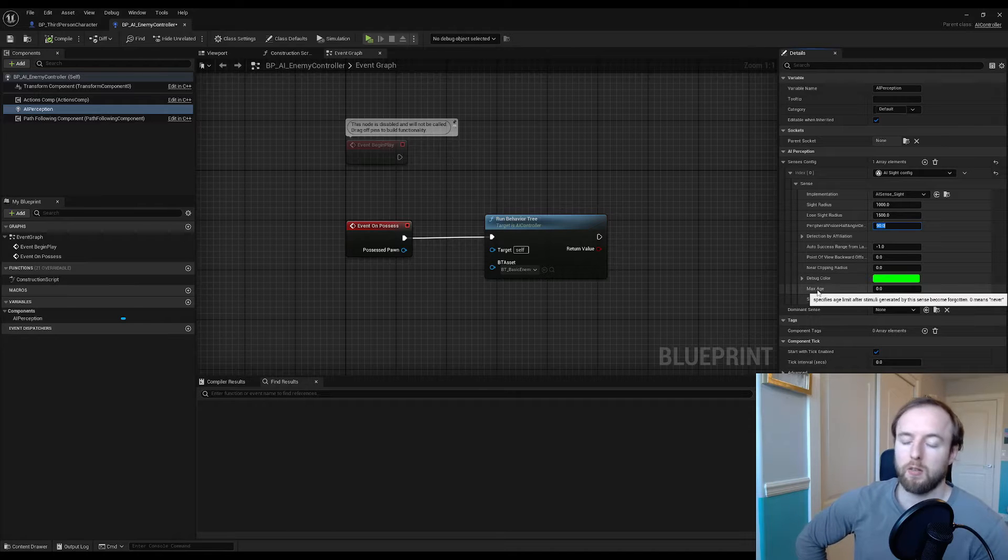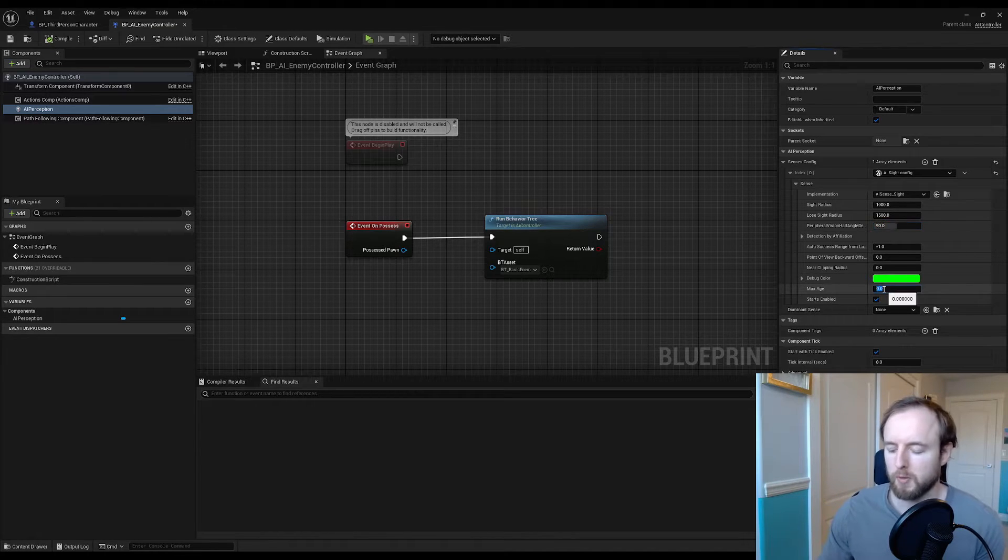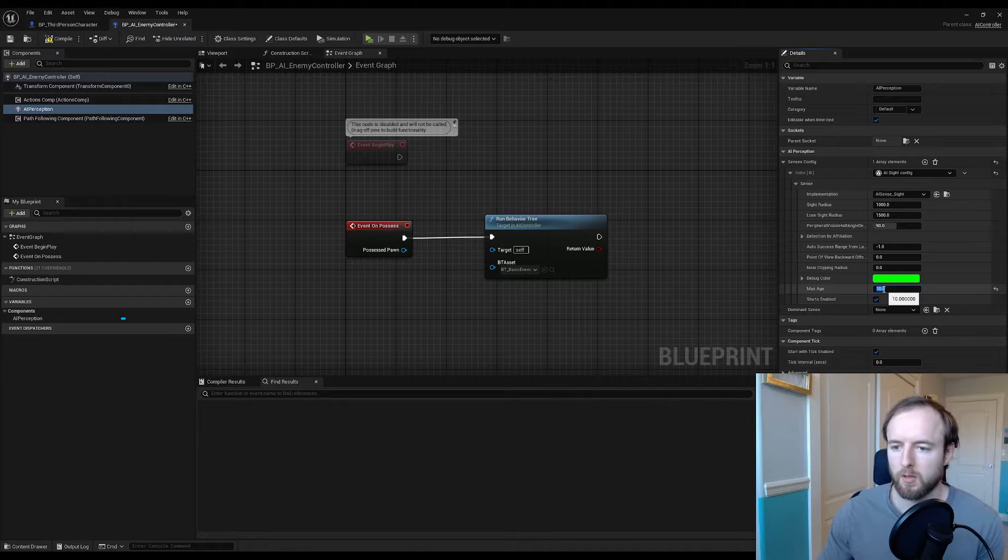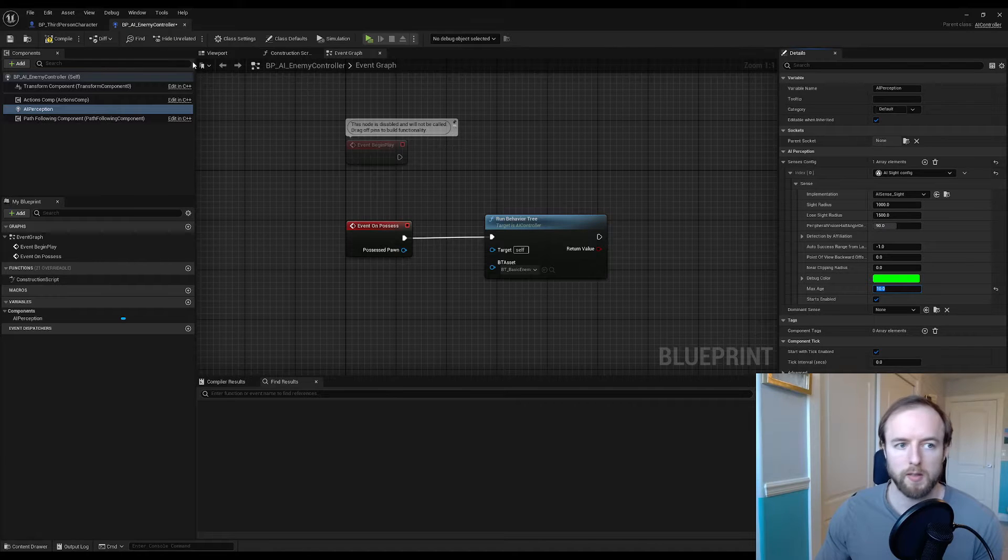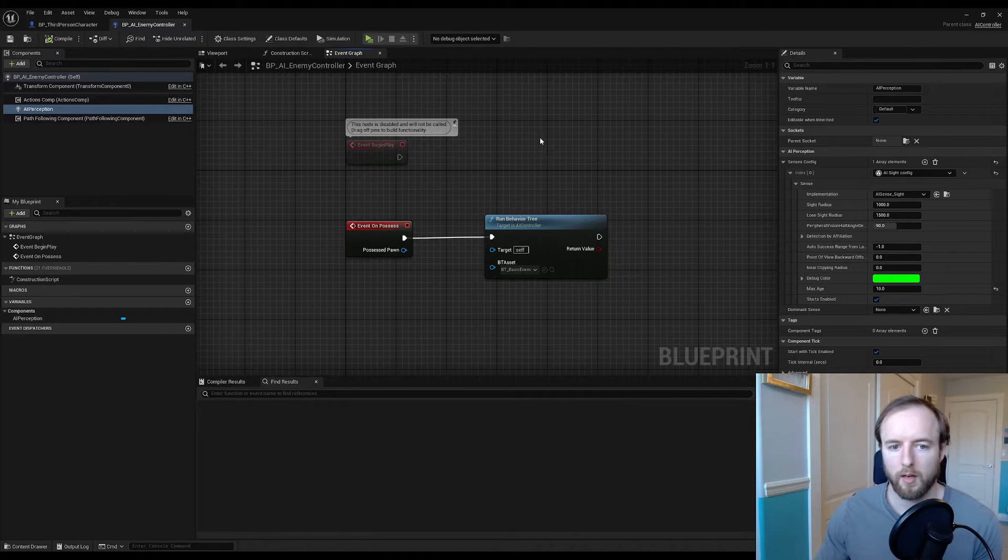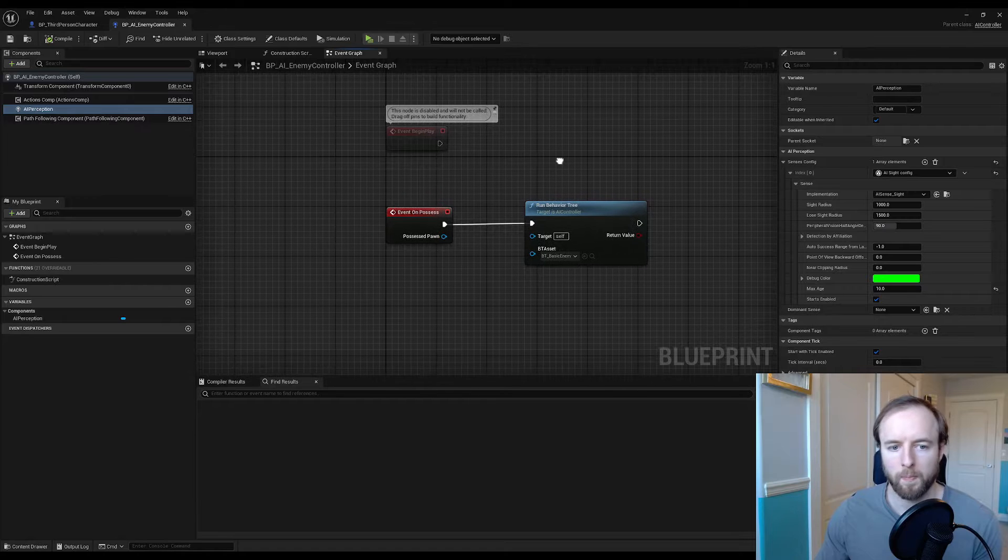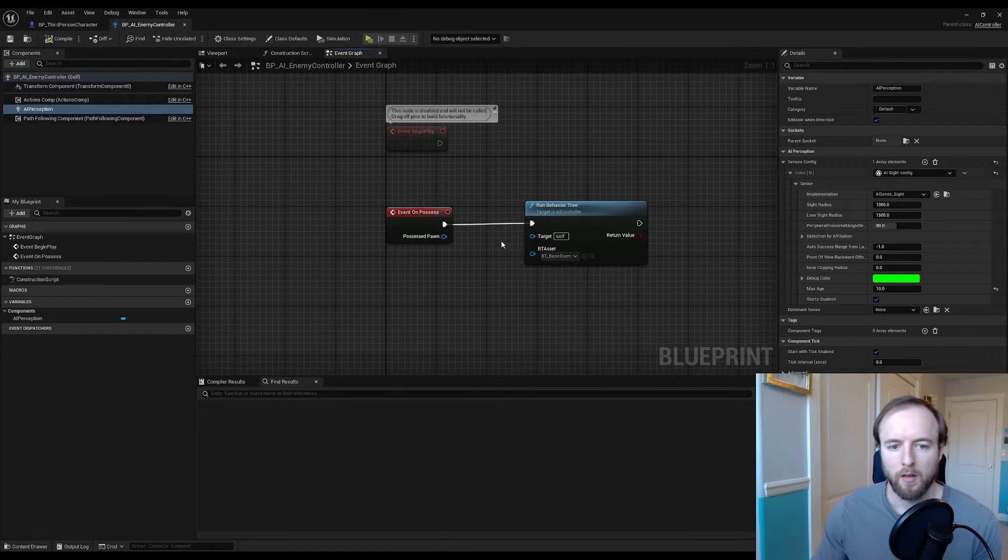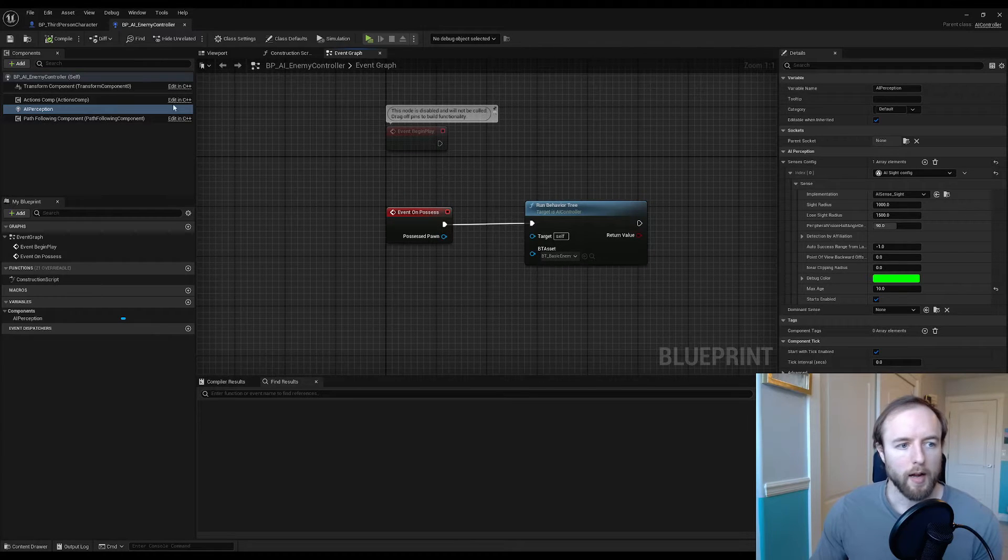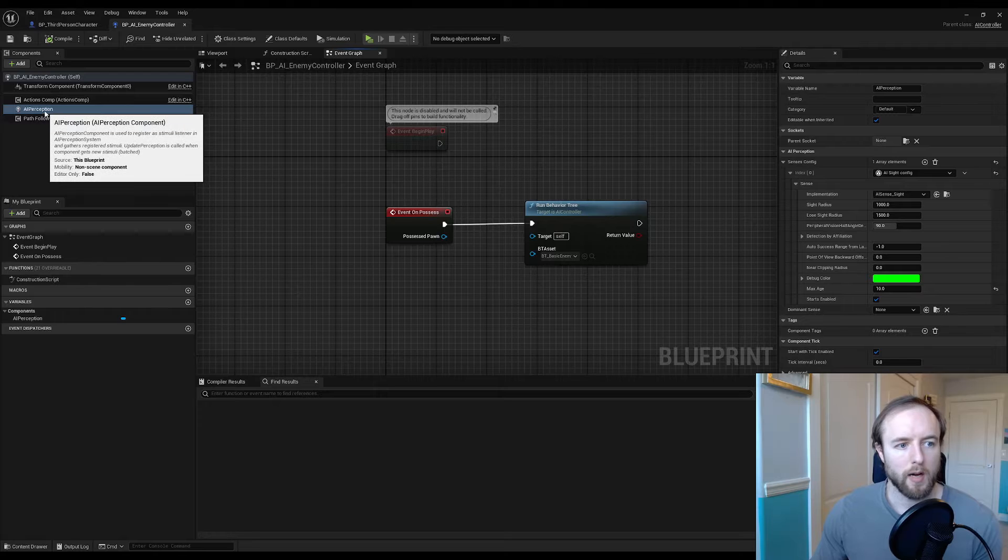If you look at max age, that's like okay after you've sensed something you can forget it. We'll just put 10. You can leave it at zero and they won't forget, but I kind of like having that as a value. So we got our AI perception attached to our enemy controller.